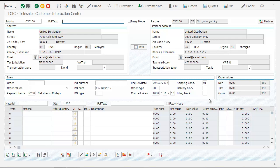Here you can see all the common fields about sales order headers, including the order type, order reason, sales area data, and shipping conditions.